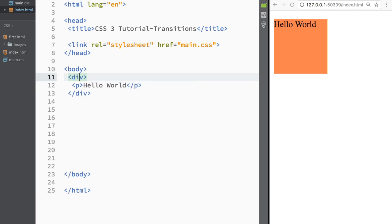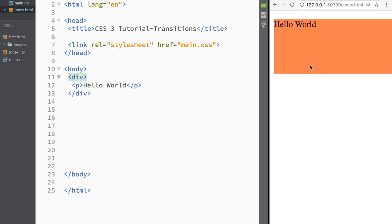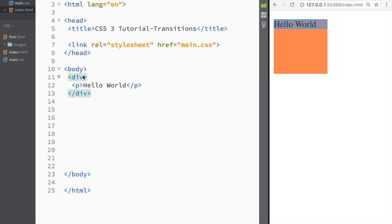As we go over here you can see how the width is changing, and when I leave the box you can see that it goes back to the original.